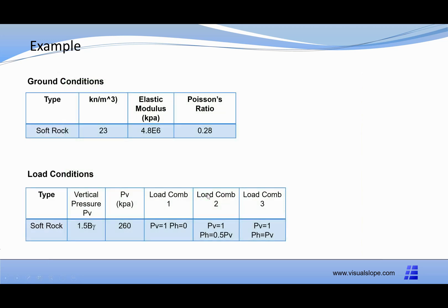The ground is assumed to be uniform for simplification, but you can use as many layers of soil as you want.